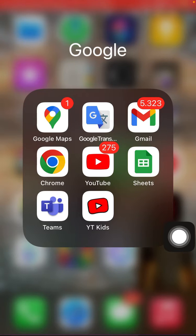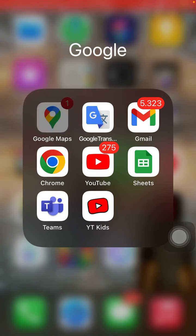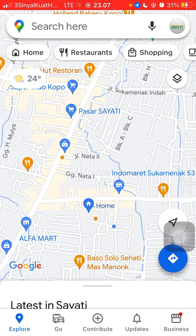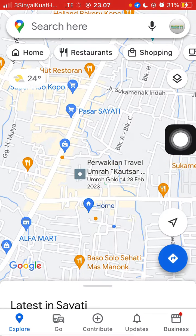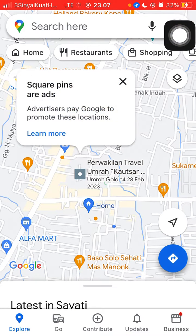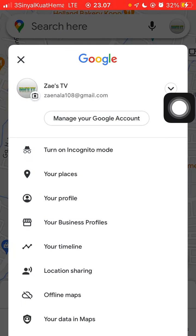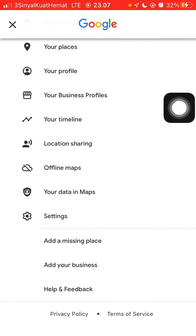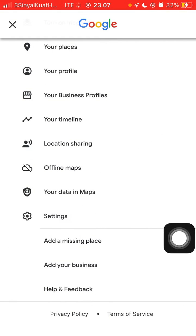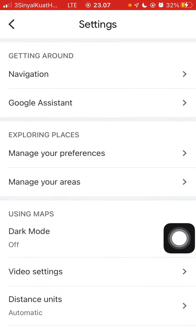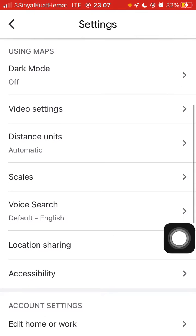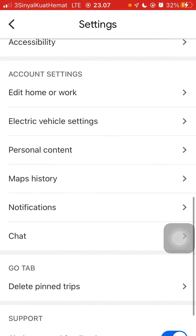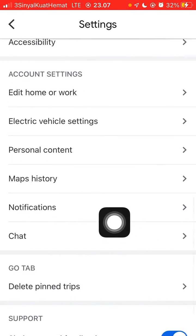After you open it, select your profile, scroll down, select Settings, scroll down, and select Notifications.